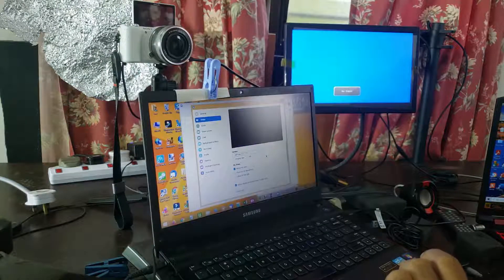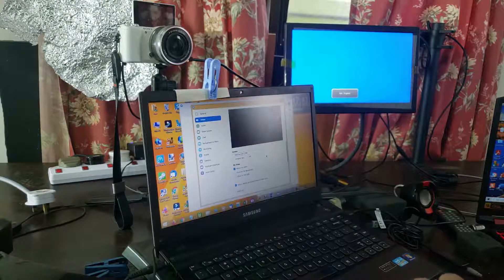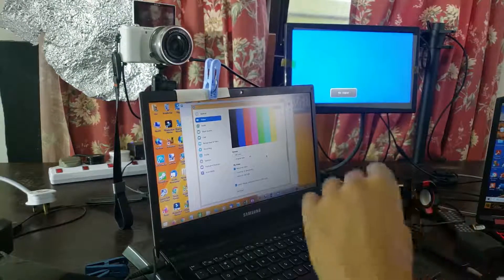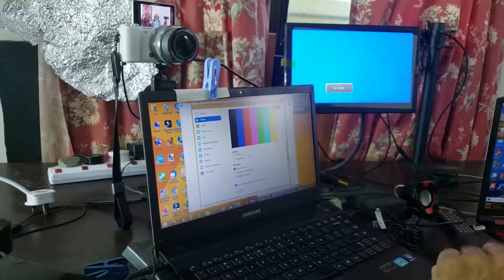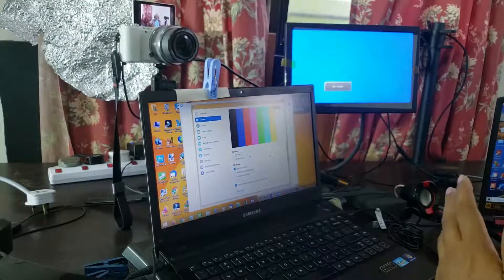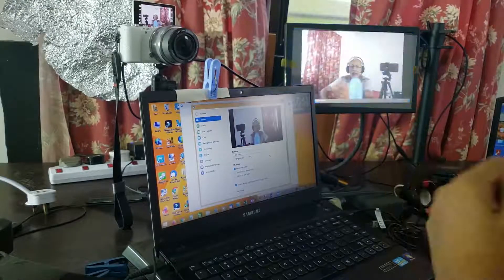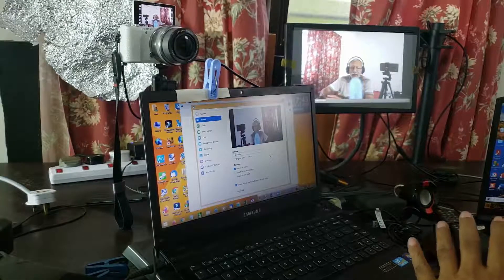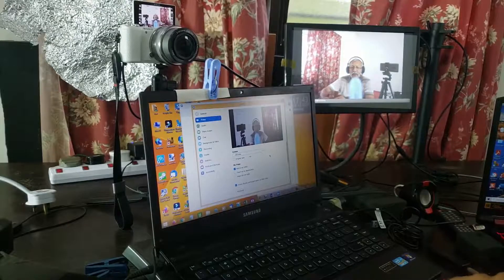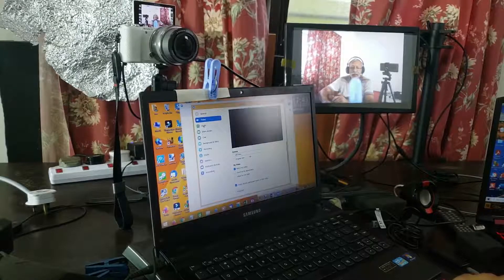Now I am using Zoom and the image is coming through my camera through the video capture card. The auto detection in Zoom is very easy. I just plugged it in and that's all I needed to do — and you can see it's selected the USB video.